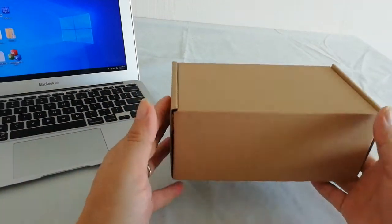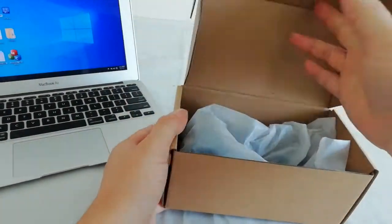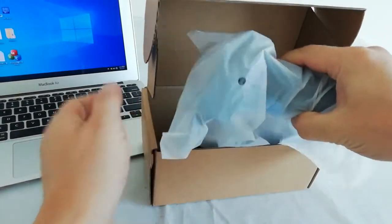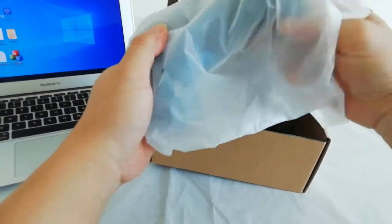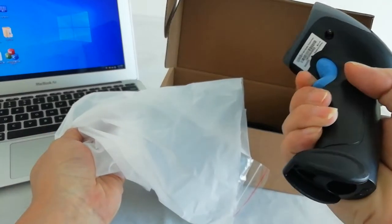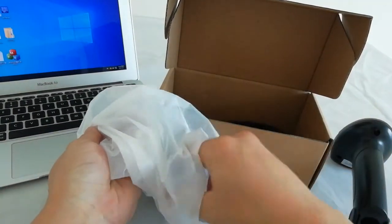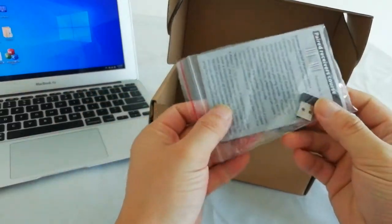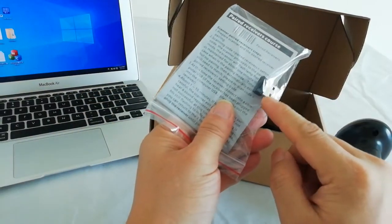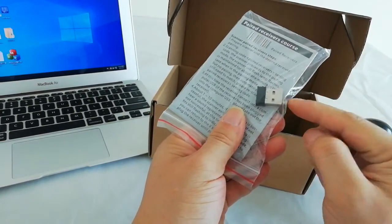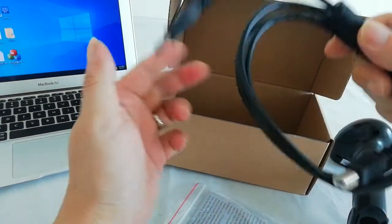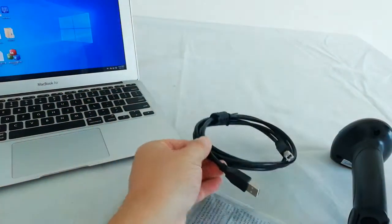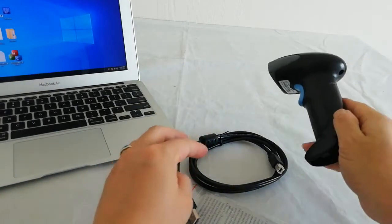Hello, this one is the barcode scanner. Open the packaging with the USB. One piece is the scanner, one piece is the manual, and one is the USB cable.